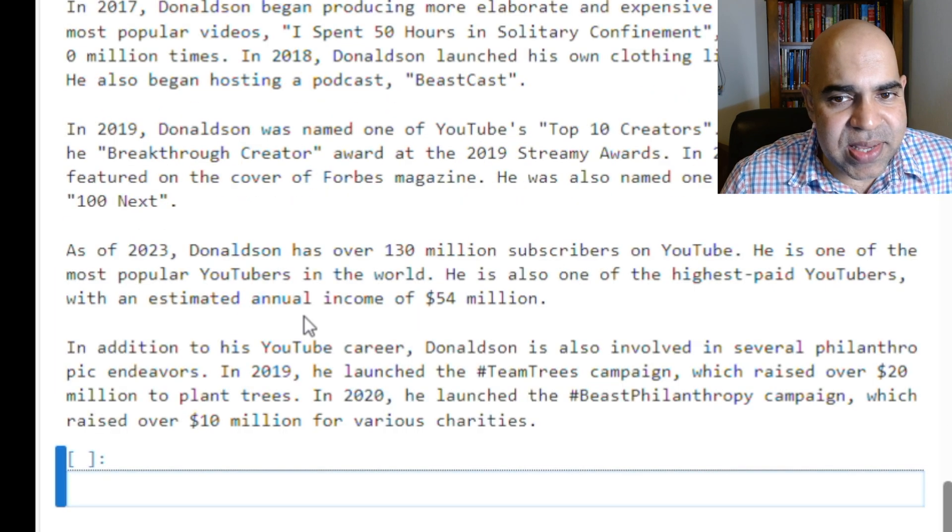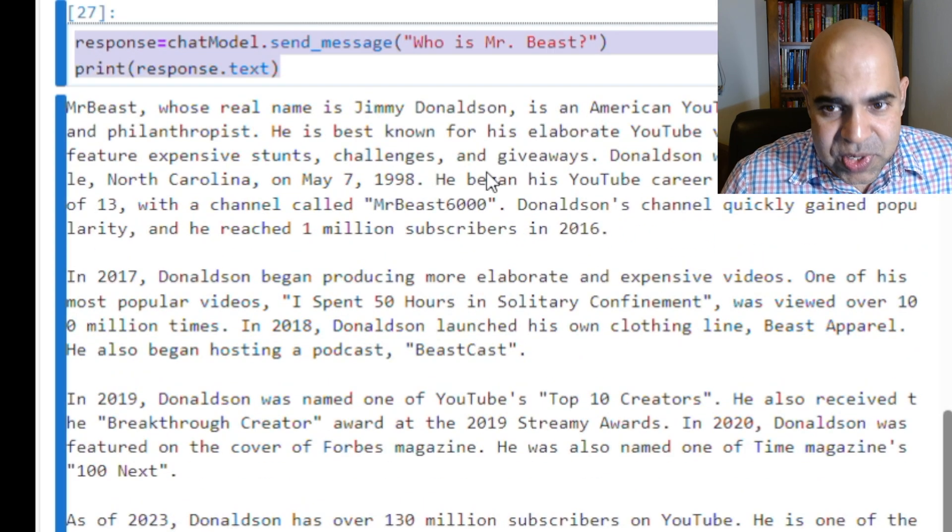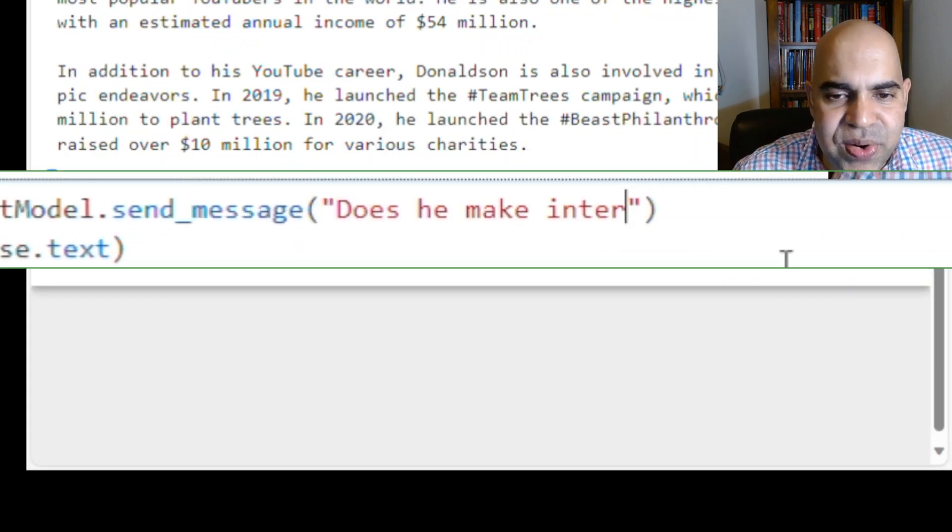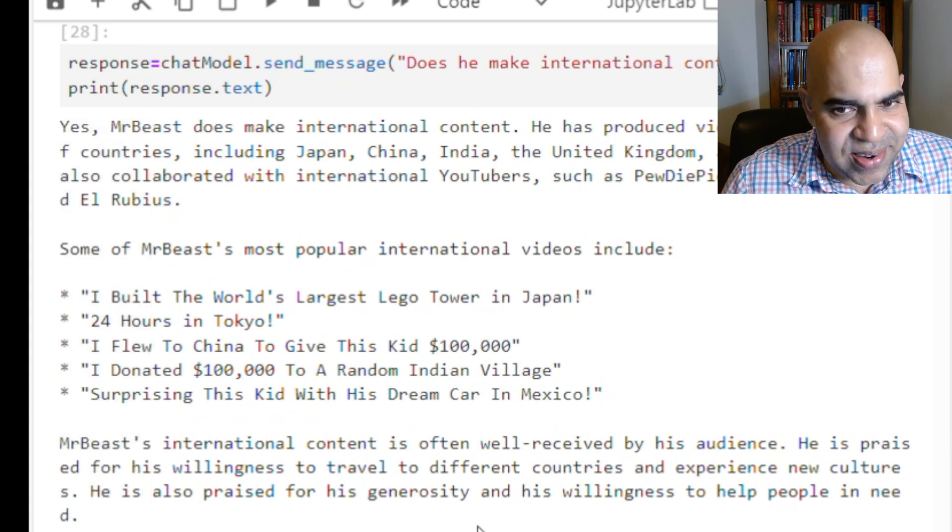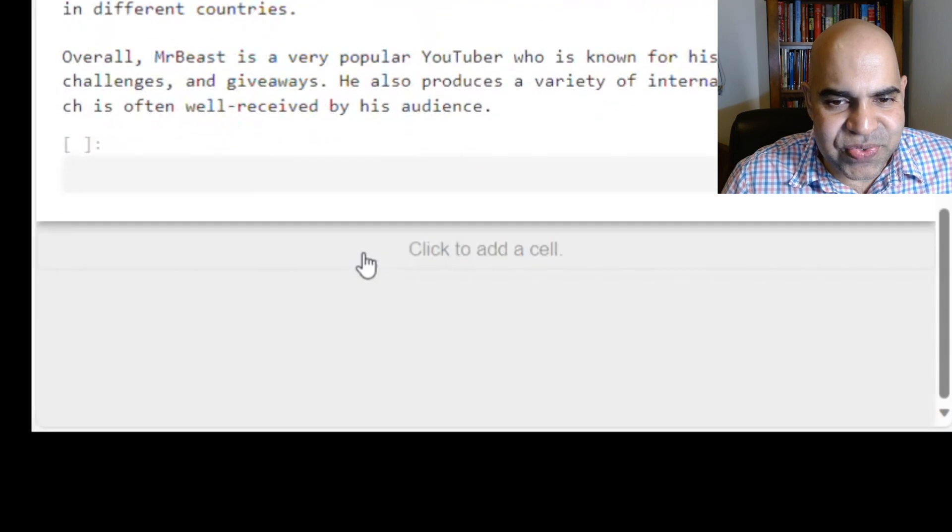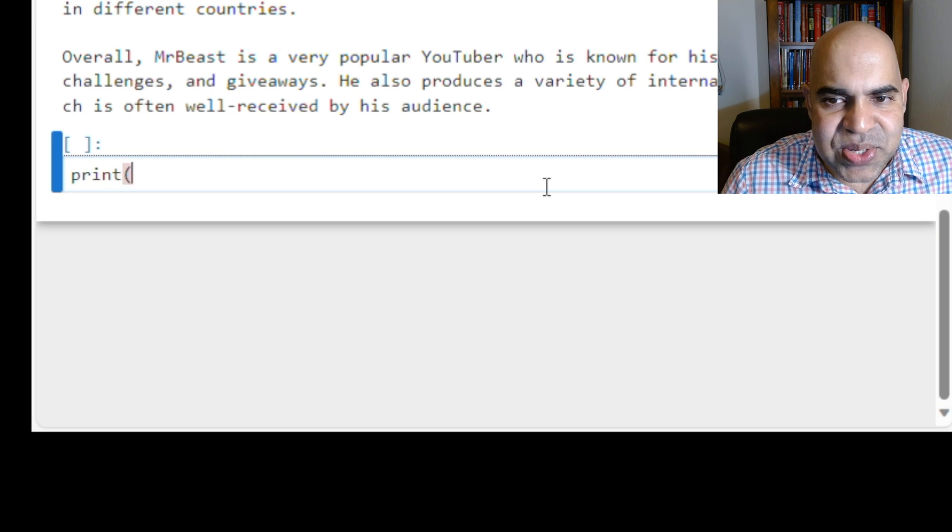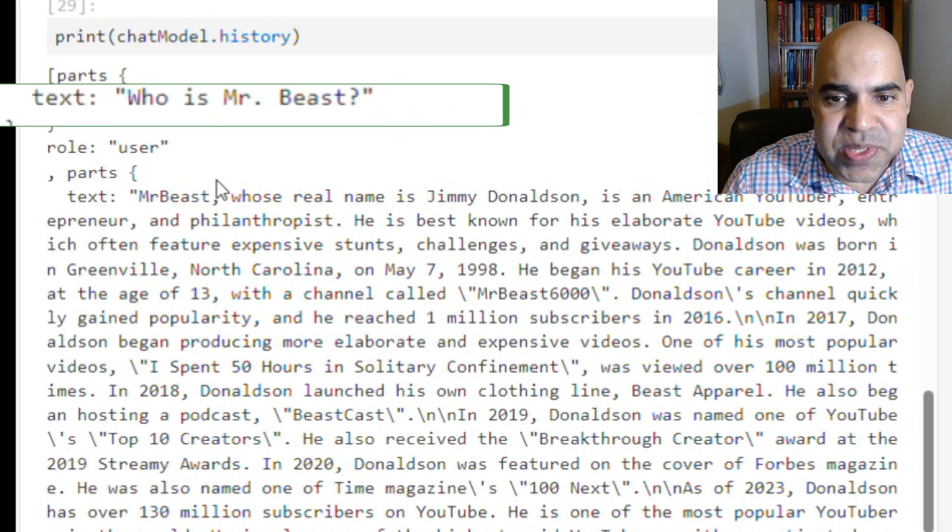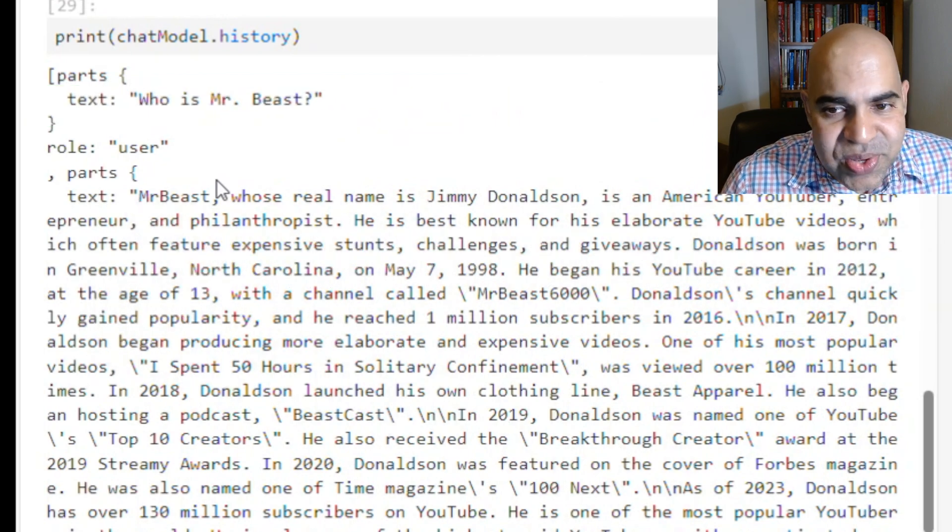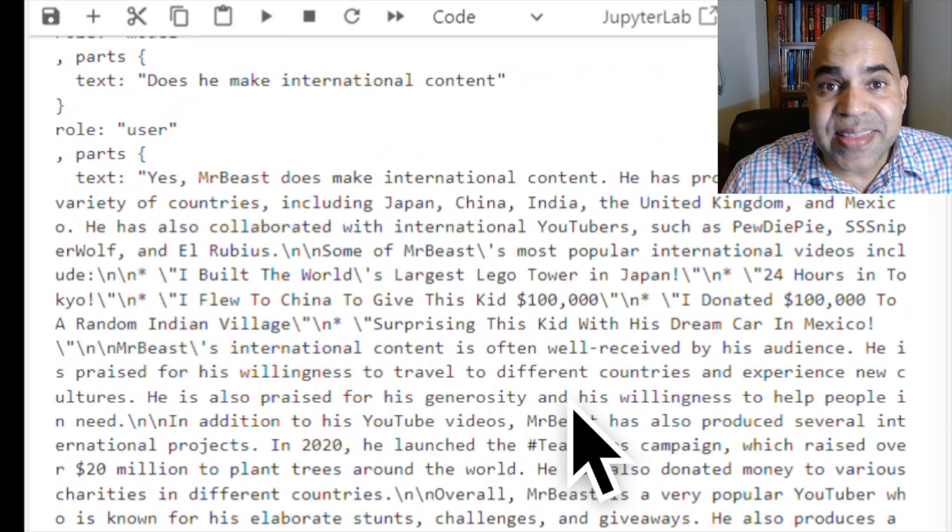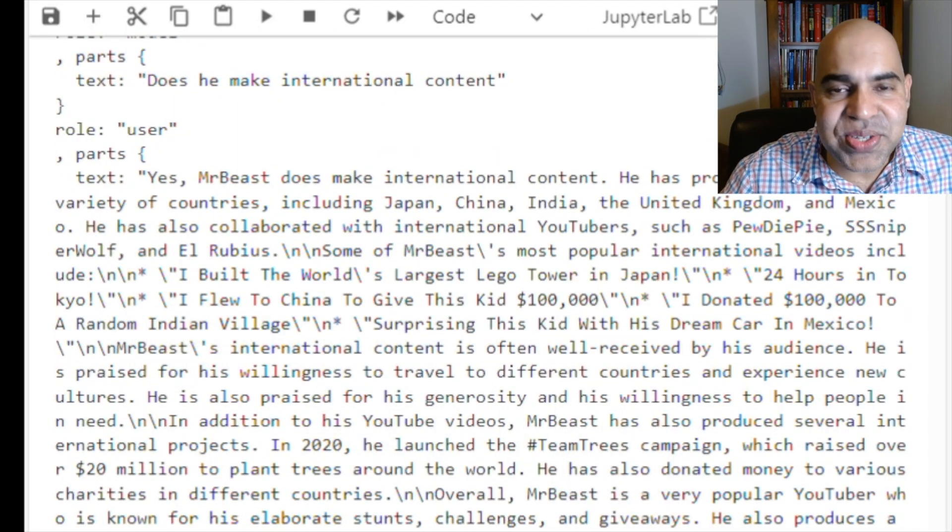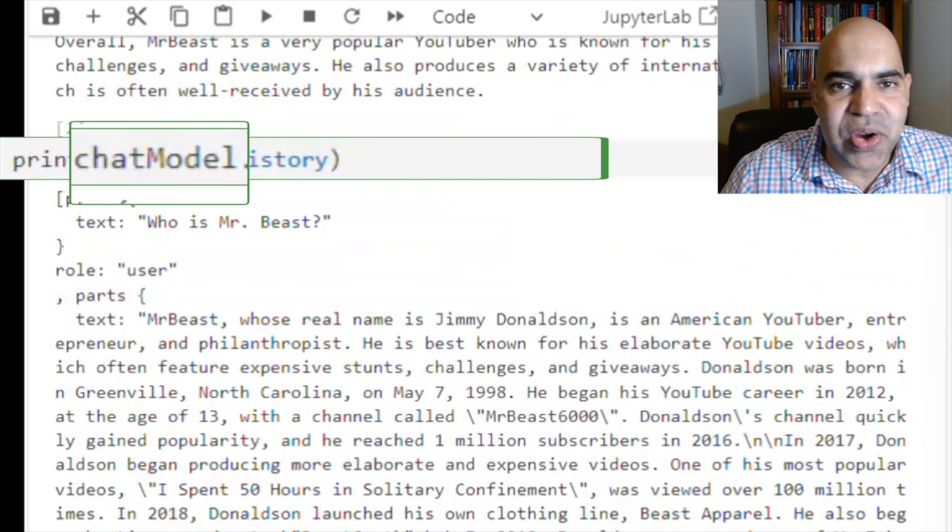The response text is good. I now ask the chat function, does he make international content? The response is good and elaborate. As said earlier, the Gemini's chat model API saves the conversation so far. You can just print the history variable of the chat model. The history contains the question, who is MrBeast, and the corresponding response. The history also contains the second question. That is, the entire chat history is available in the history variable of the chat model.